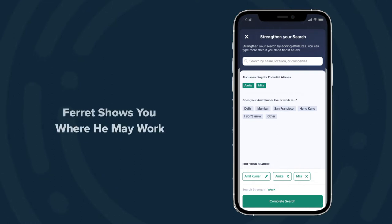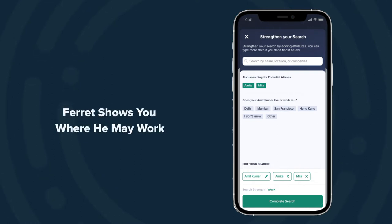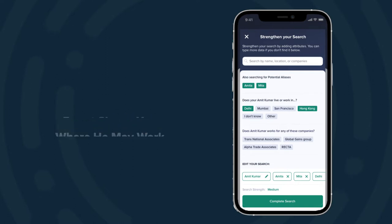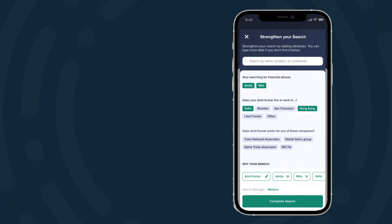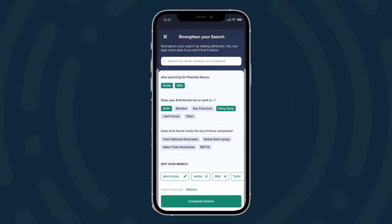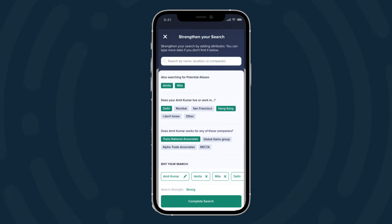Farah does this by asking a series of questions. For this search I know the name of the person I'm looking for. I know that he's from Delhi but he works in Hong Kong, so that's going to get rid of the majority of the false positives here, but there are a couple people it still could be. What company do I know him from? I know him from Transnational Associates, and now my search strength is very strong.